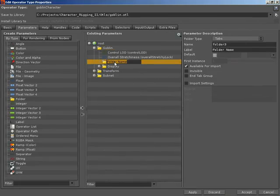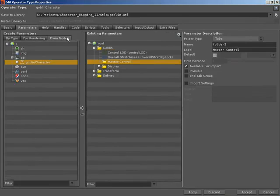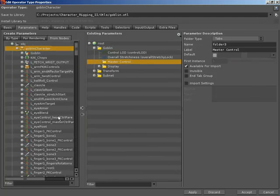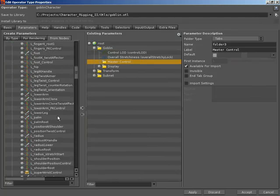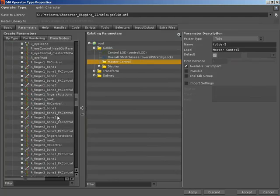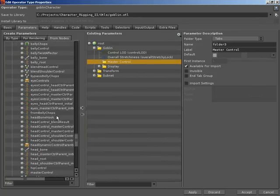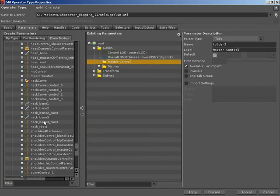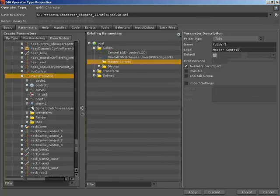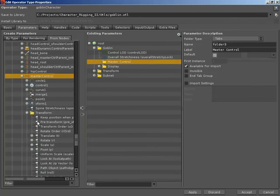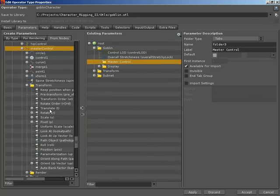I'm going to give this the name of master control. Inside the master control folder I want to promote up the translate, rotate and uniform scale of our master control. So let's hunt down our master control. Inside its transform folder I want its translate, rotate, uniform scale.